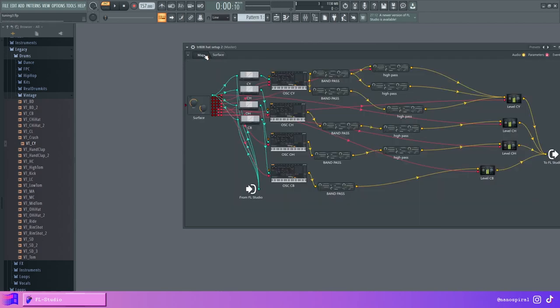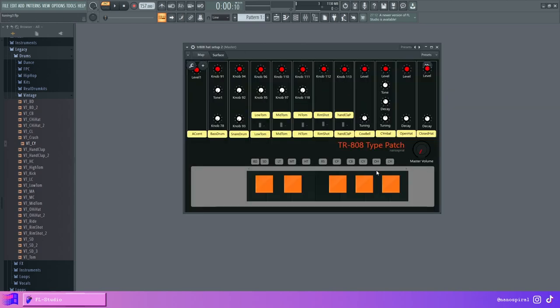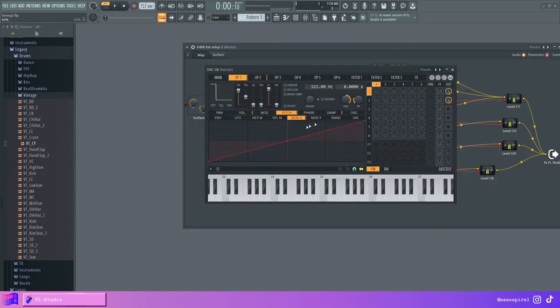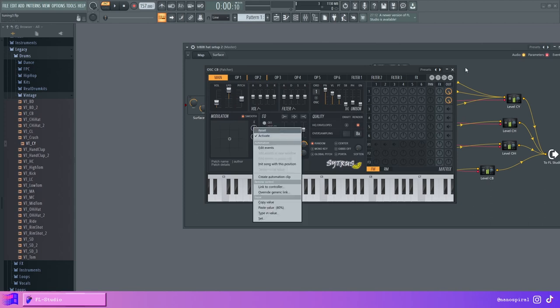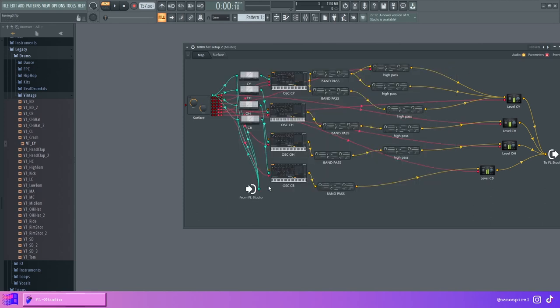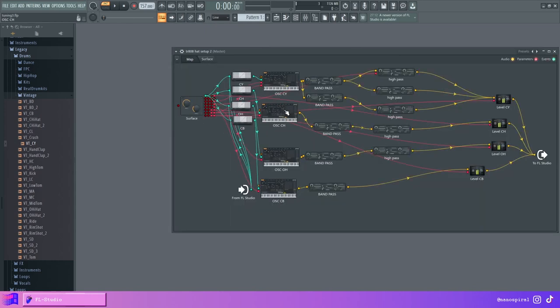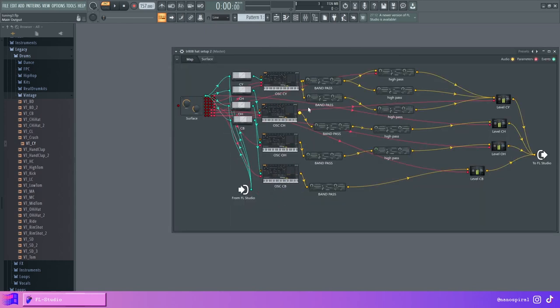I also made a tuning option for the cowbell. And I did that by routing the two oscillators to mod X and then just activating mod X and connecting that to the pitch or tuning knob. Okay, so now my cymbal section is finally finished.